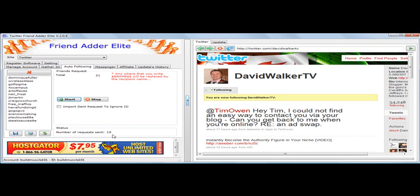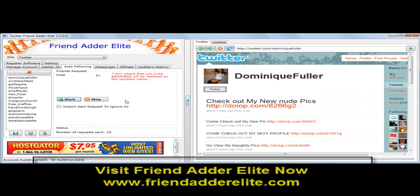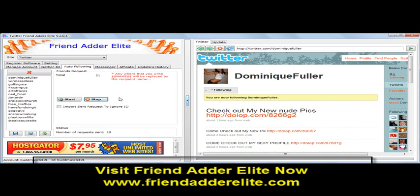So as you can see, it's sending out the following requests for all the IDs we gathered. I'm going to stop it here, and that's pretty much about it. That's how you auto-follow using Twitter FriendAdderElite. Thanks for watching this video — we'll have more tutorials on how to use the Twitter FriendAdderElite software. Thanks folks.